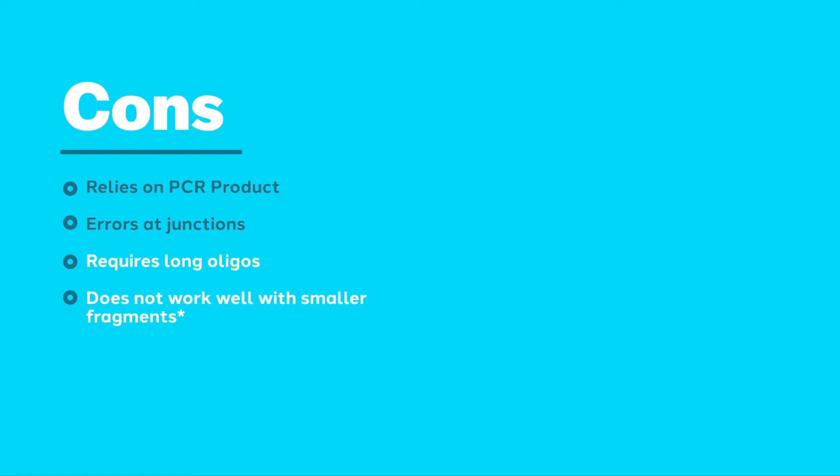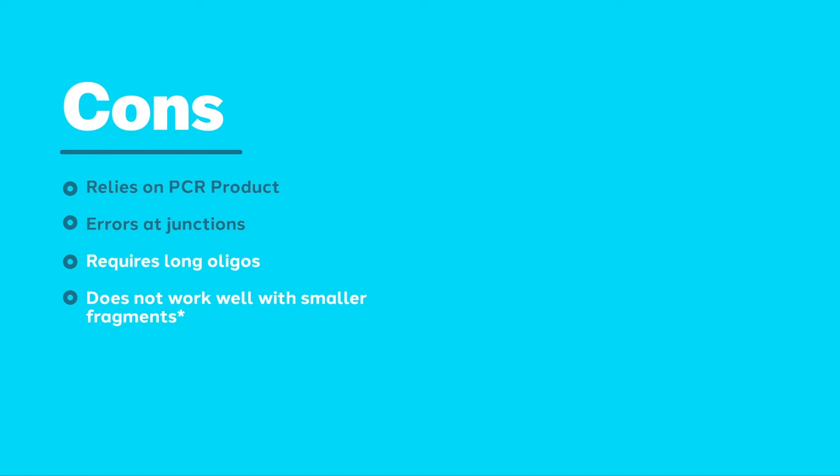Despite sounding like the almost perfect cloning technique, there are some cons that need to be discussed with respect to Gibson Assembly. The first is that it is another cloning technique that relies heavily on PCR. Like any other PCR technique, we are therefore at risk of introducing de novo mutations into our construct. Even with the highest fidelity PCR enzymes, there is always some rate of mutation.